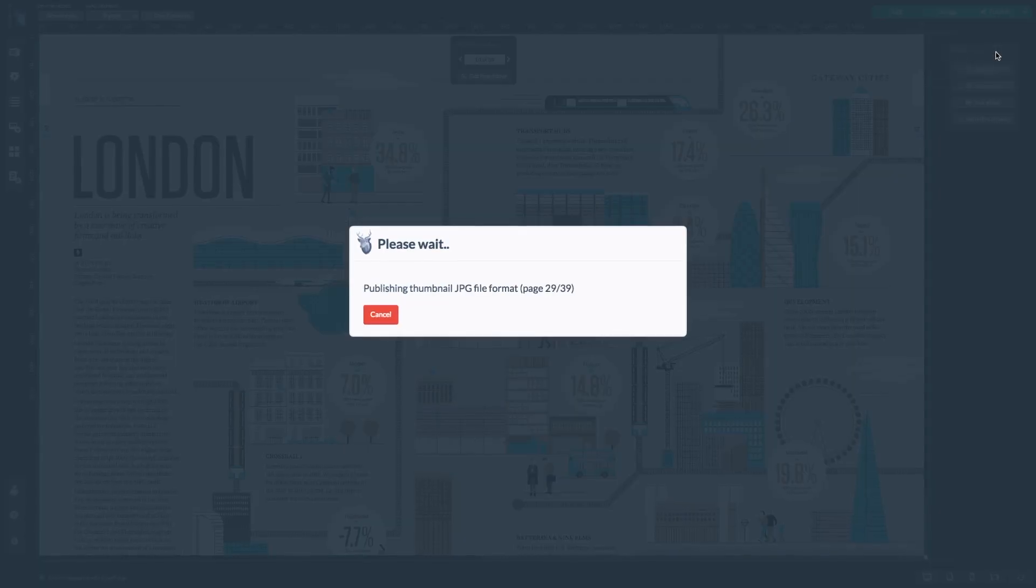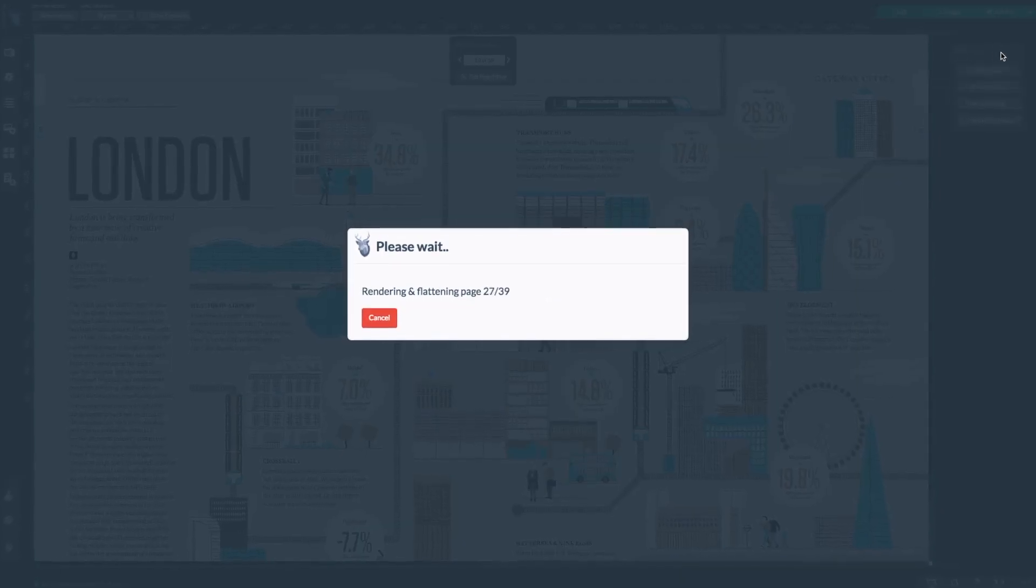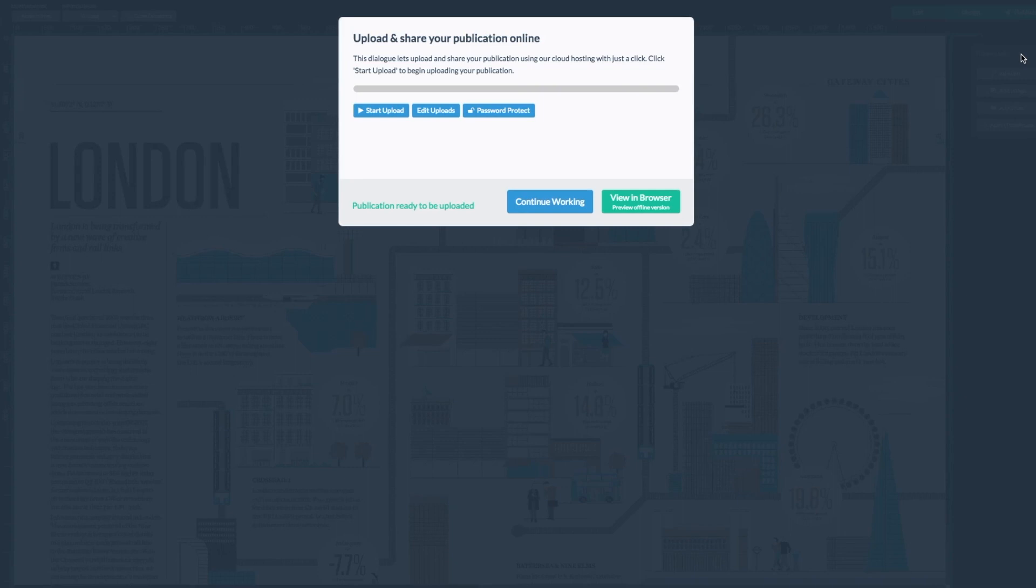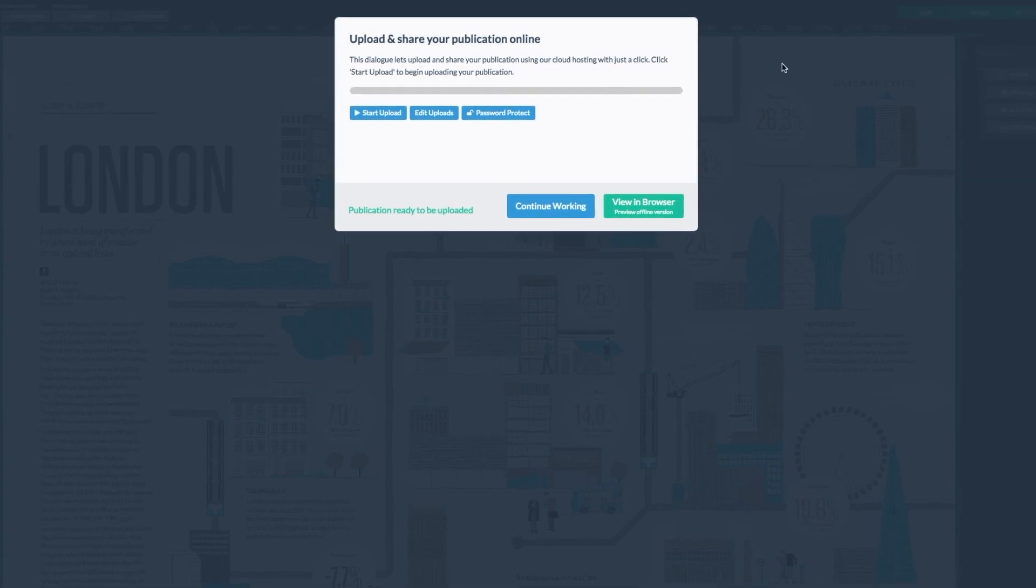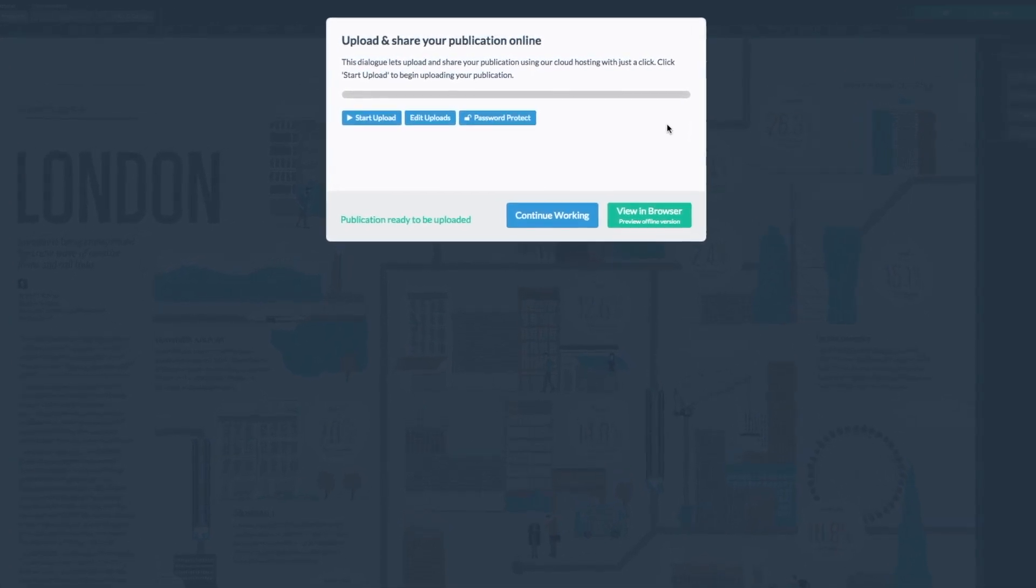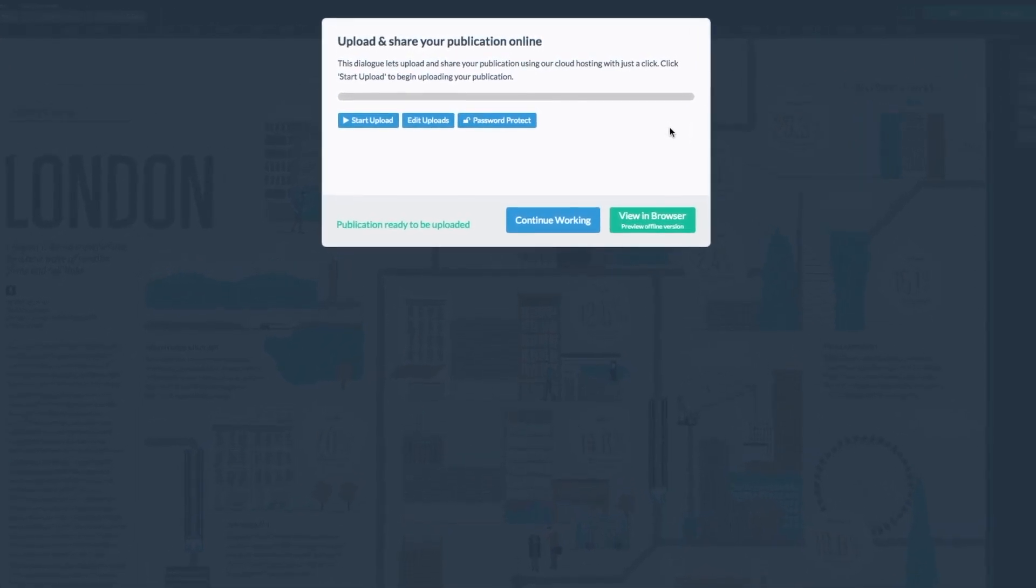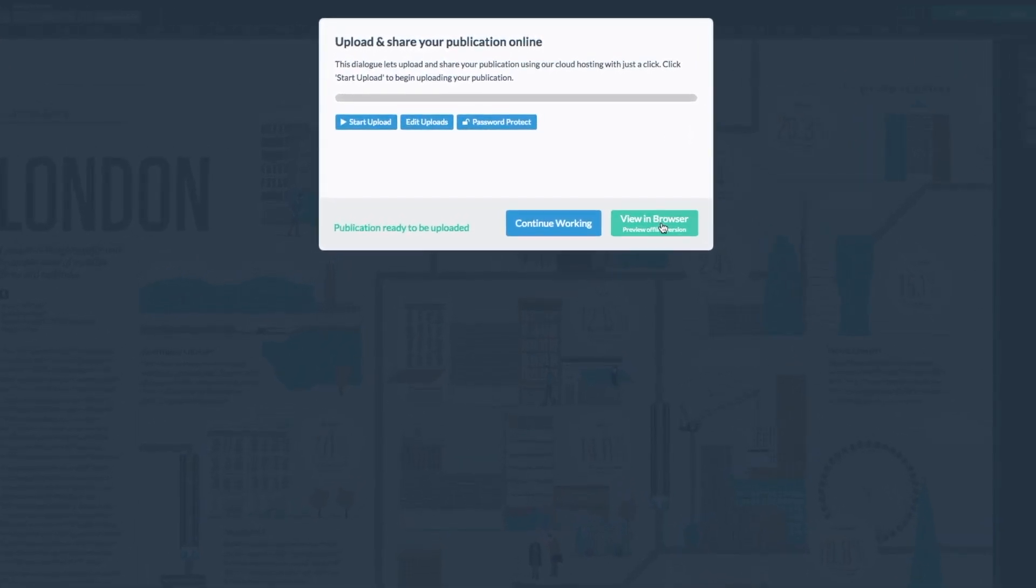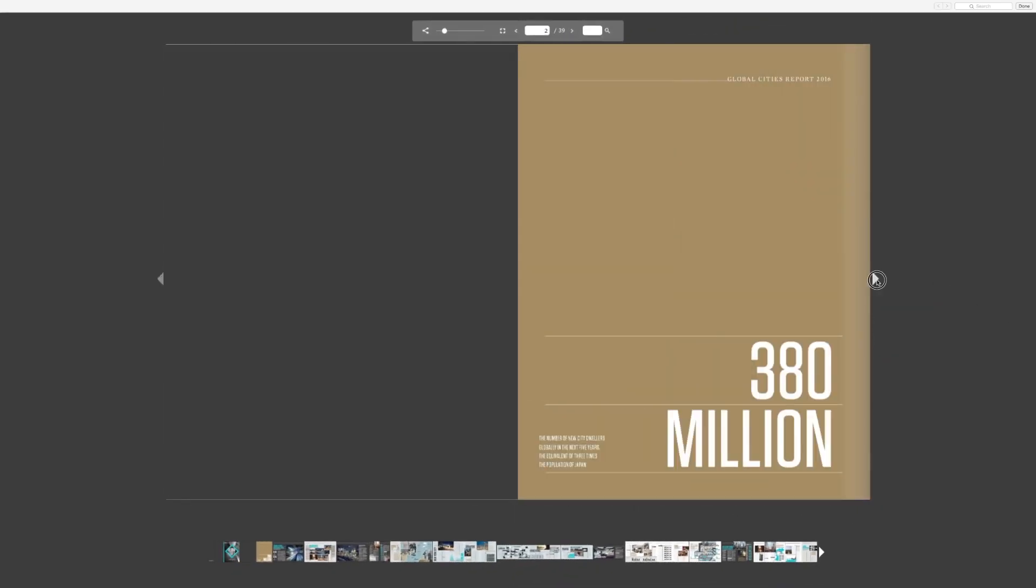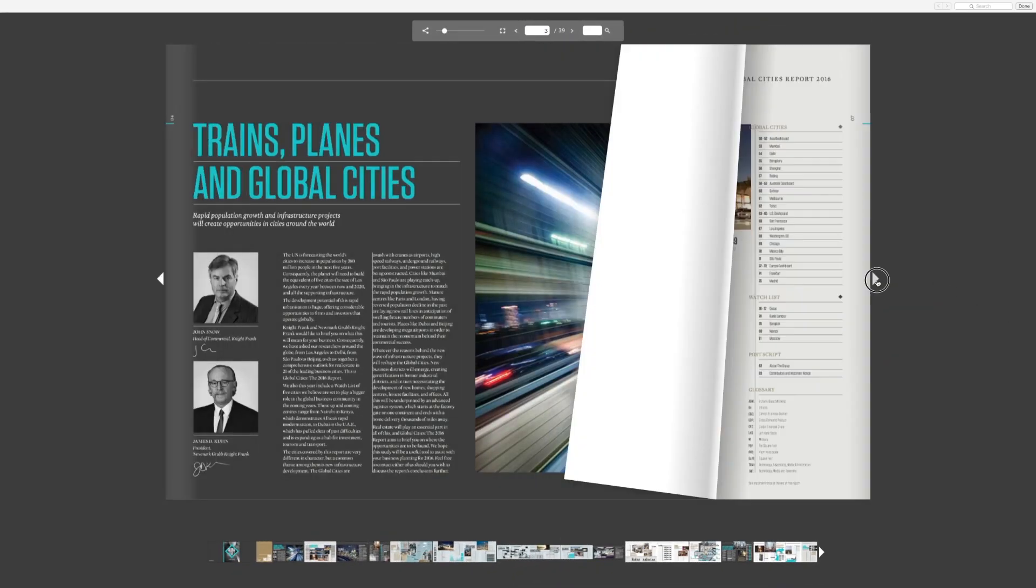It may take a moment to process. Once it's complete you will be able to continue working or view in browser. I'm going to check mine out in the browser. Here's what my publication looks like.